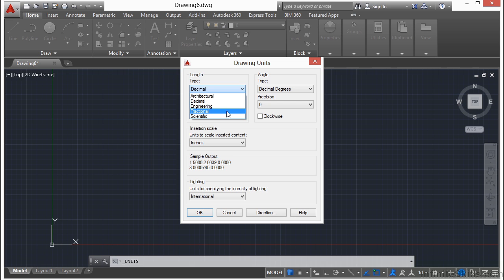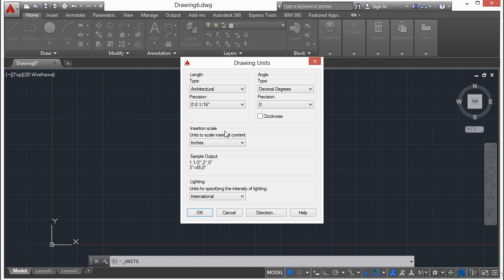When you draw with the architectural, engineering, or fractional settings, AutoCAD is assuming that you're working in inches and will display your units in feet and inches. It will say this is 5 feet 7 inches long. But keep in mind that all of your units are in measurements of inches.